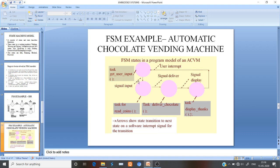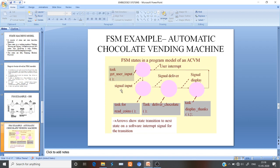We can model this FSM example with these states: the first state is 'Get User Input,' the second state is 'Read Coins,' the third state is 'Deliver Chocolate,' and the fourth state is 'Display Thanks,' after which it returns back to the 'Get User Input' state.